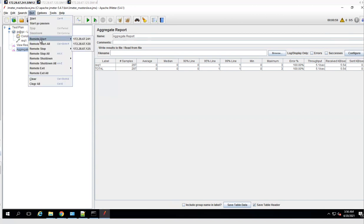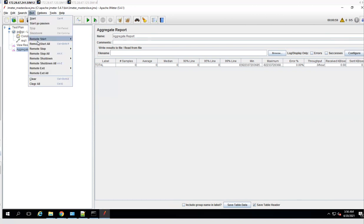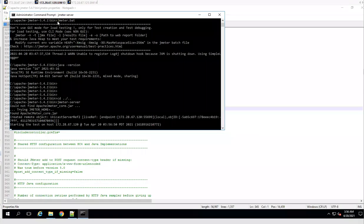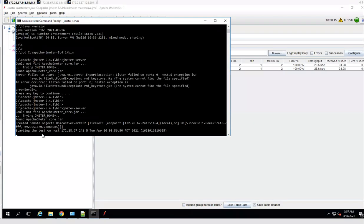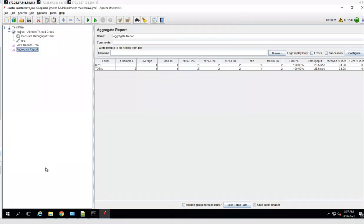Let's run this script across all three slave nodes. After cleaning results and selecting Remote Start All, we can see the test starting on each host. Node one is being used as both master and slave — we are controlling start and stop from it. The throughput has tripled to 15 per second. In one minute we will get approximately 900 samples executed across all three nodes.